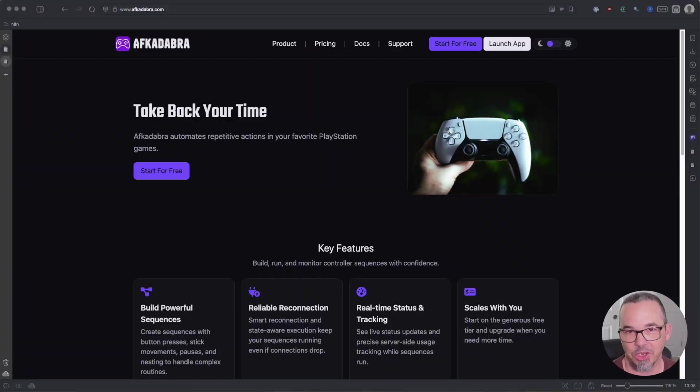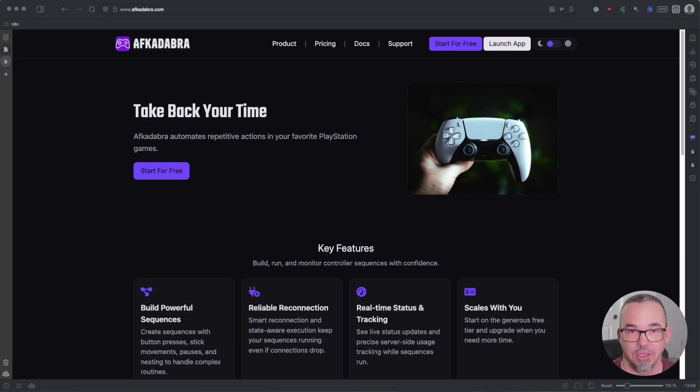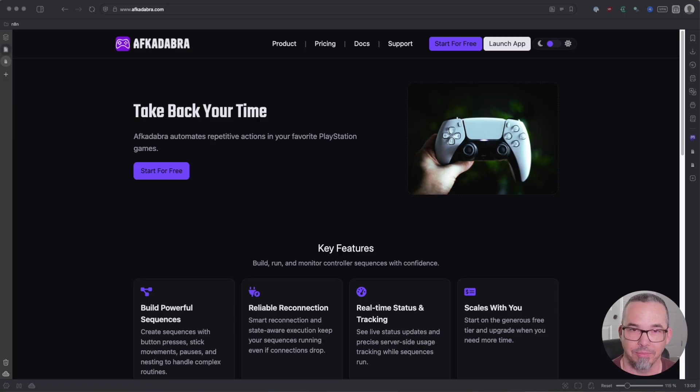Greetings and salutations and welcome to Afcadabra. Afcadabra is a utility to automate controller actions on PlayStation and in this video I'm going to show you how to get started right away.